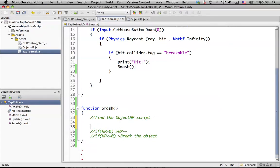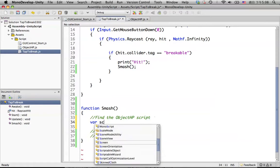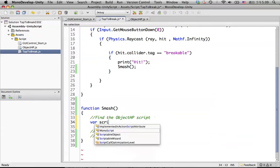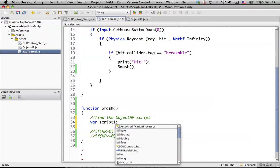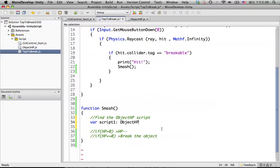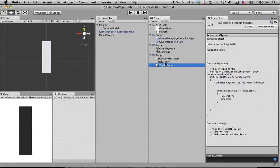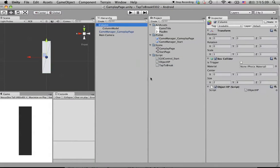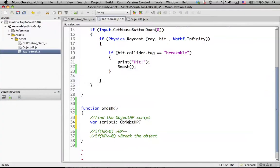How we can find the object HP script? We put a local variable in here and let's call it script1. And we will simply just put the object HP name in here. Because we already created the object HP. Back to Unity, and we also drag this object HP to the colon object.